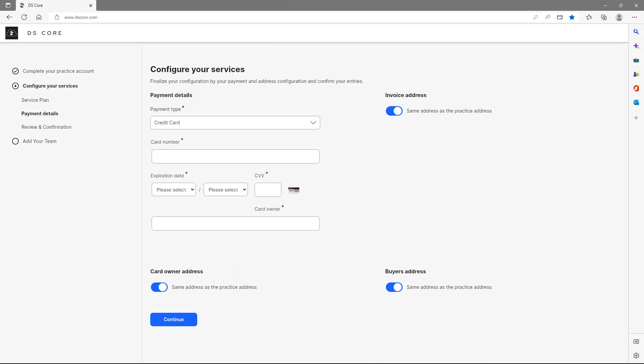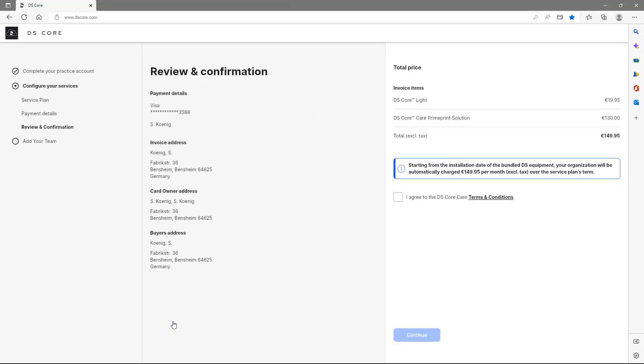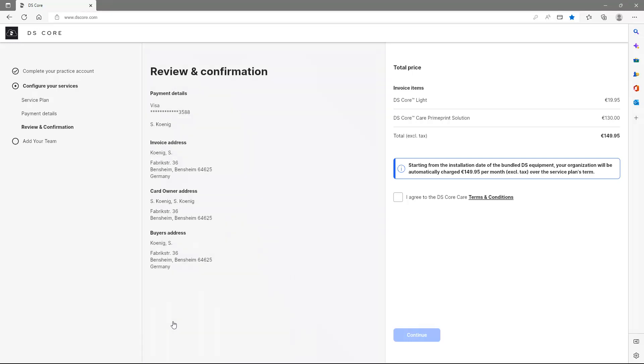The configuration of the selected service is completed with your desired payment method and subsequent confirmation. At this point, we can review our entries again and then agree to the DSCoreCare terms and conditions.